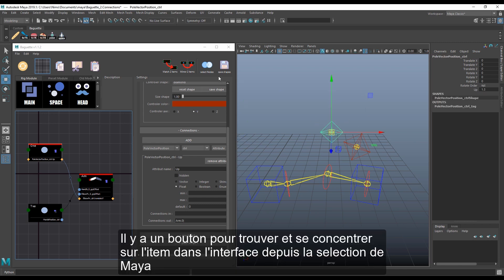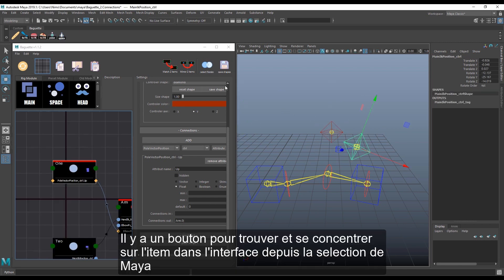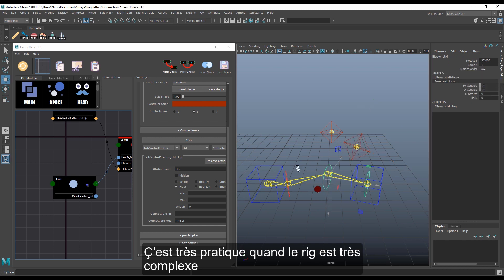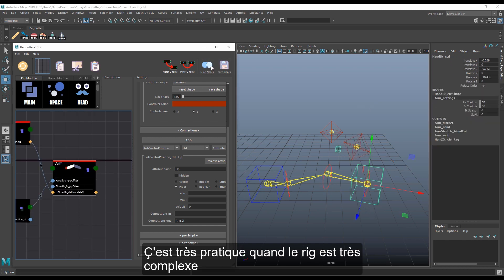There's a button to find and focus your item in the UI from any Maya node. It comes in pretty handy with big and complex rigs.